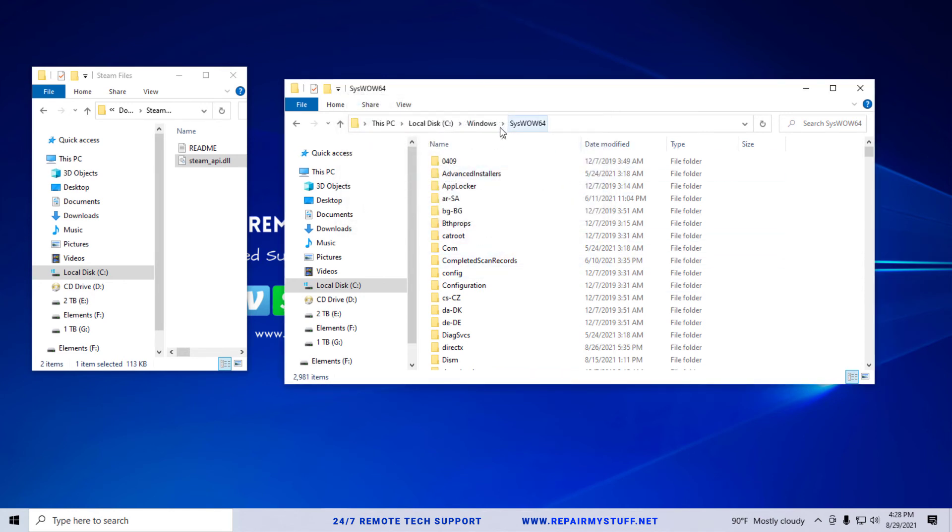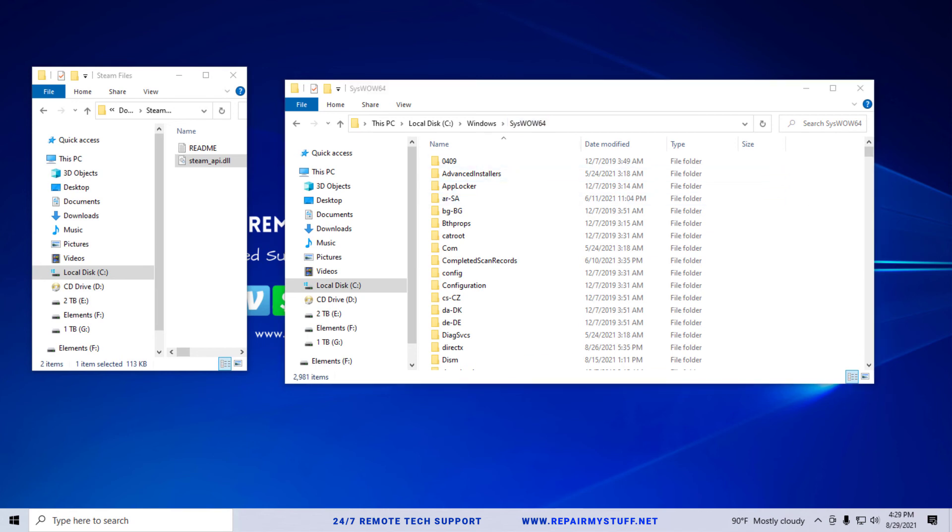Now you want to make sure you're pasting it in this folder and not mistakenly putting it in one of these subfolders. So you want it to be in the overall high-level folder. And then that should be it. Also make sure you restart your computer and you should be up and running.